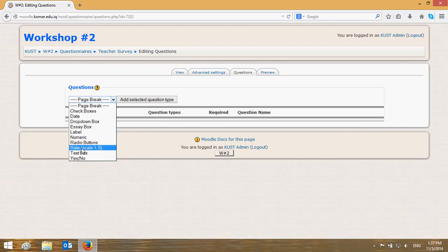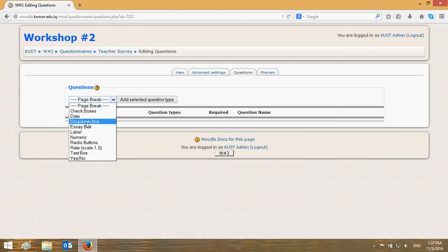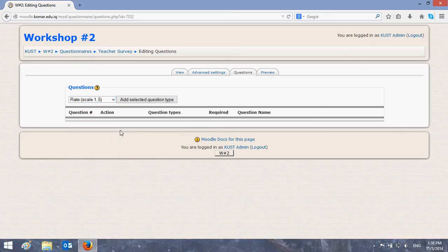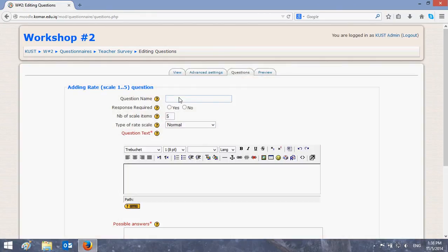Name it 'My First Question', number one. Set 'Response Required' to yes. For the number of scale items, the most commonly used scales are five — from one to five — or from one to ten. Let's choose ten. For the type of rating scale, you can always choose 'Normal'.